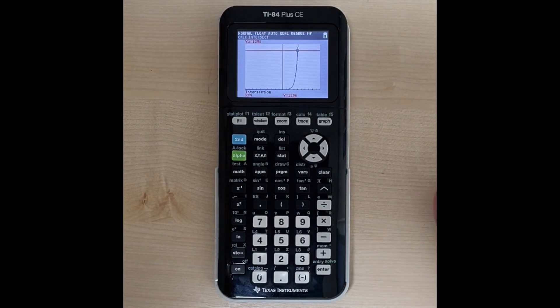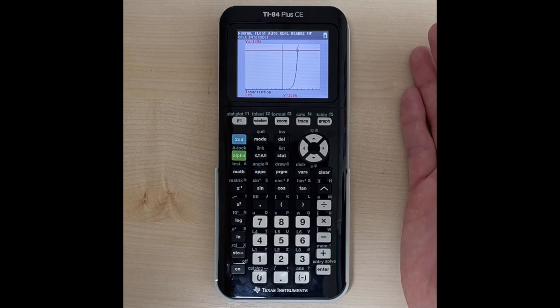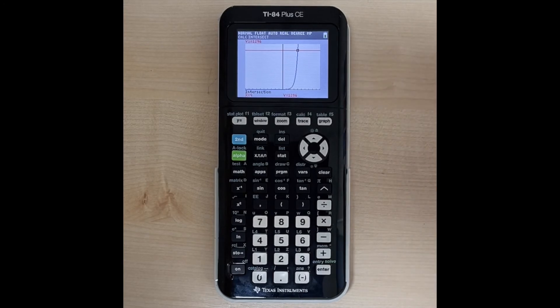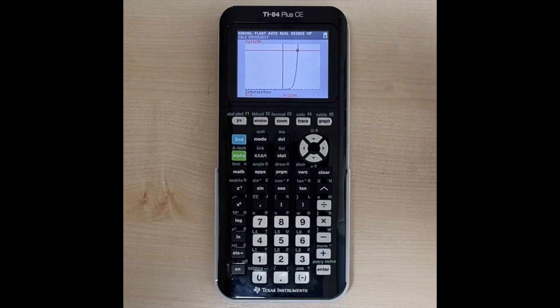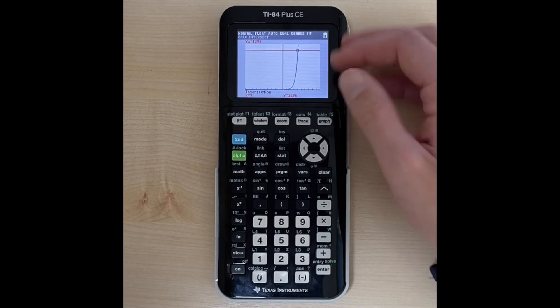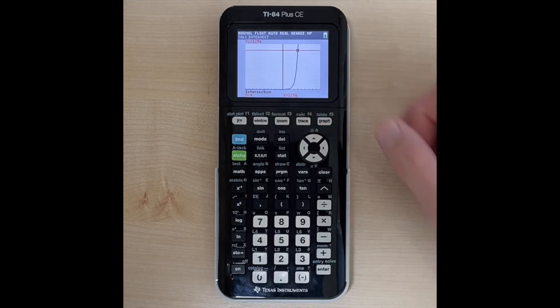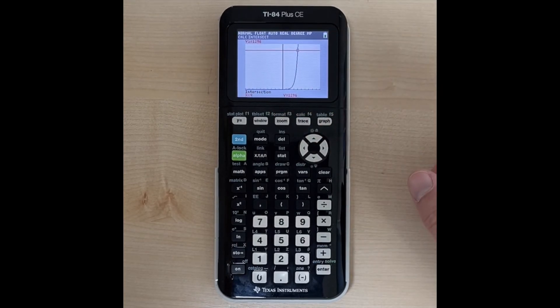So if we had the equation 1,296 equals 6 to the x power, we could graph those as two separate functions, find the intersection, and we would say x is equal to 4.